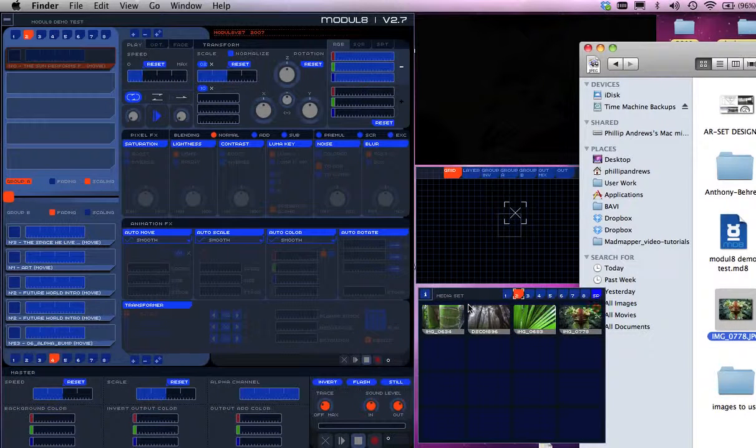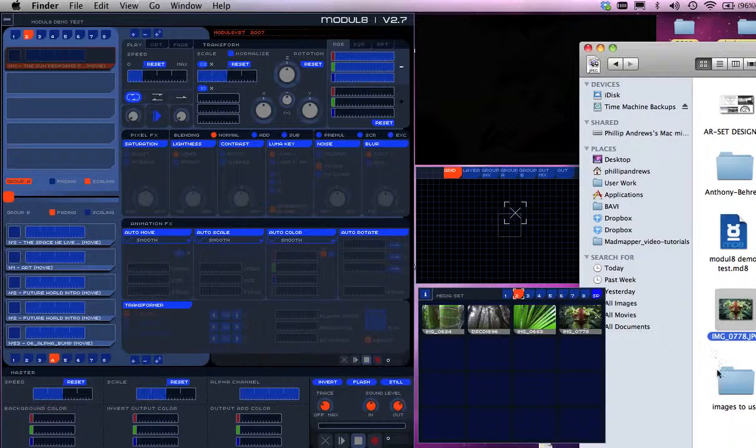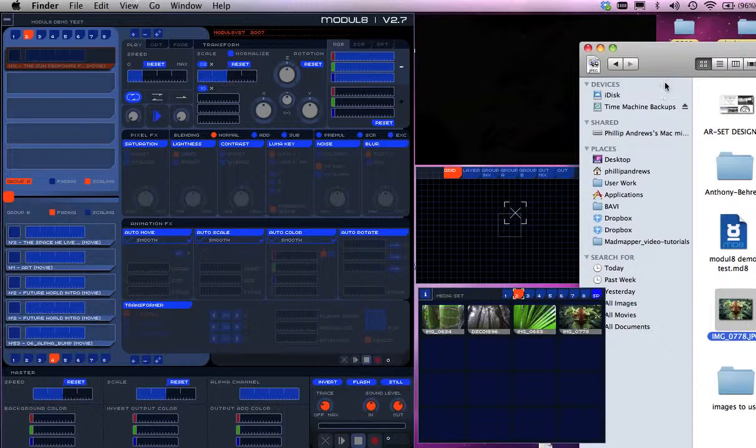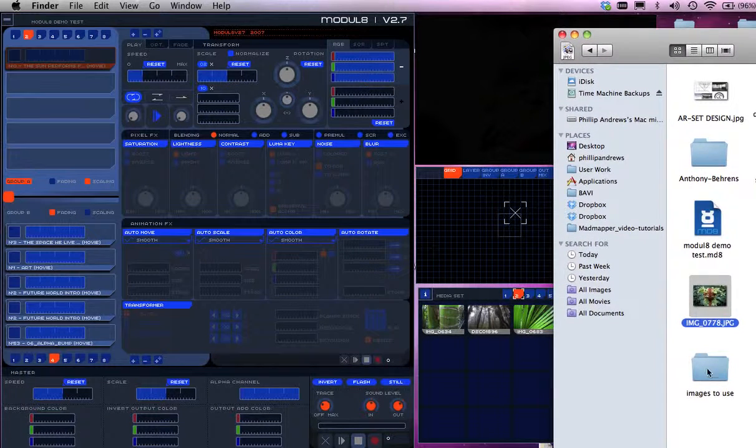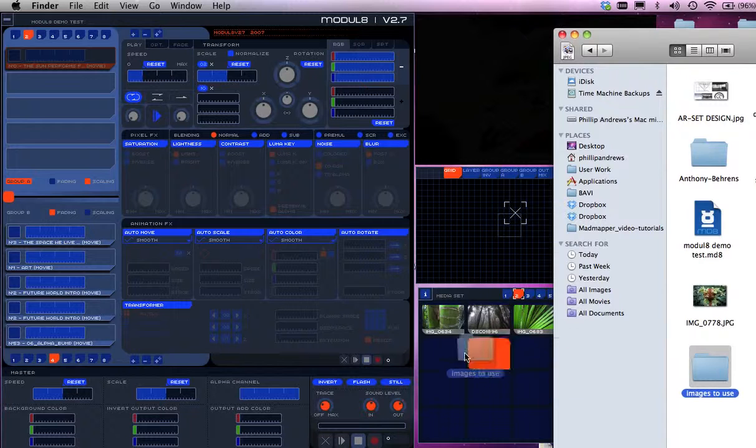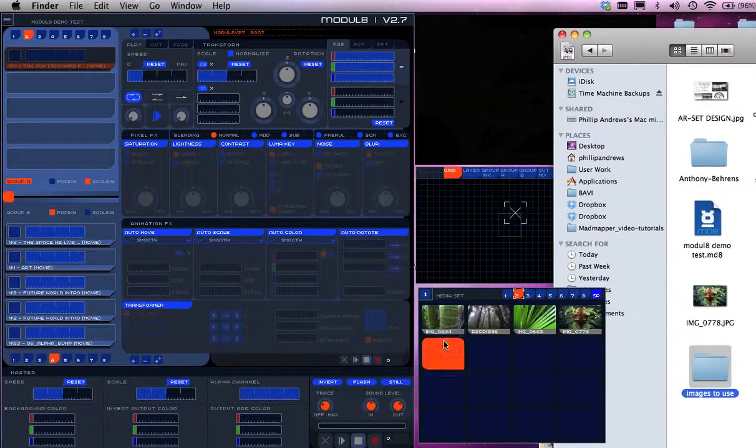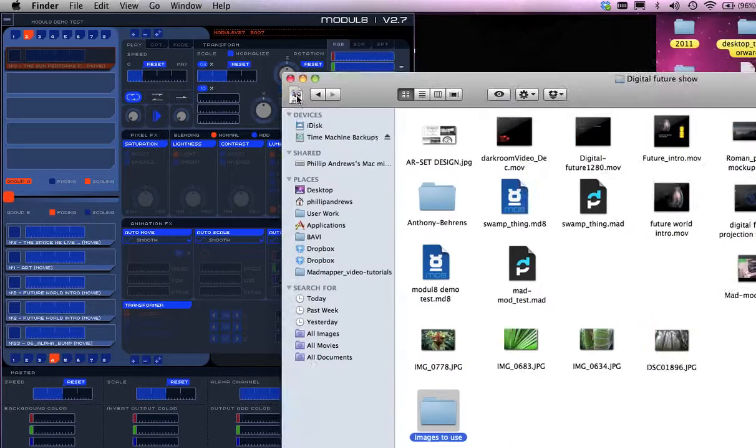I can drag them one at a time. I can even drag a folder in here. If I just move that out of the way, here's a folder of another set of images, and that whole folder comes in here.